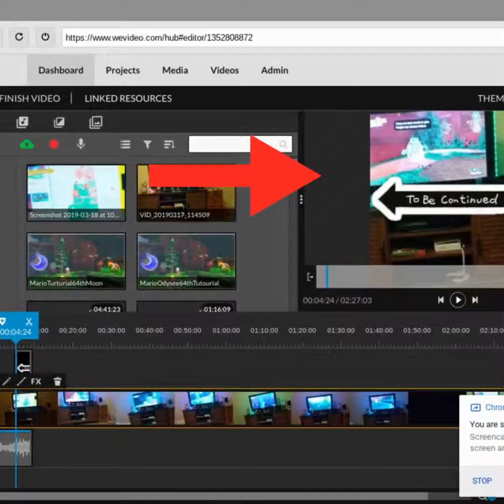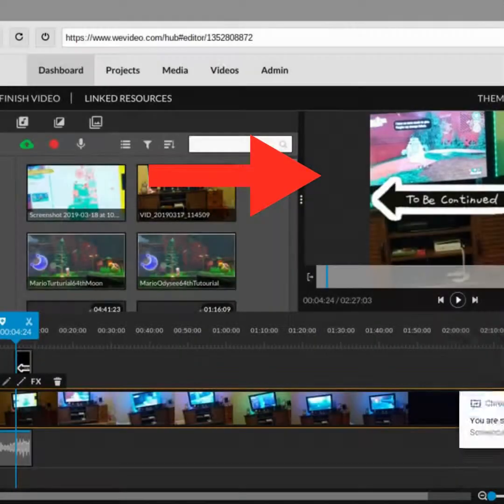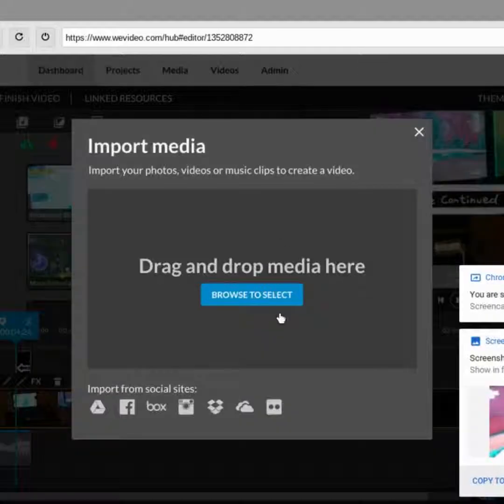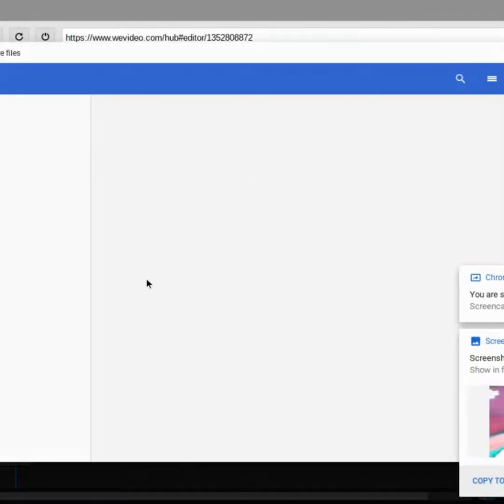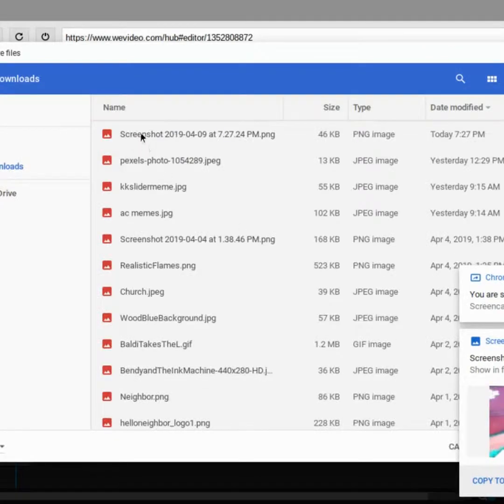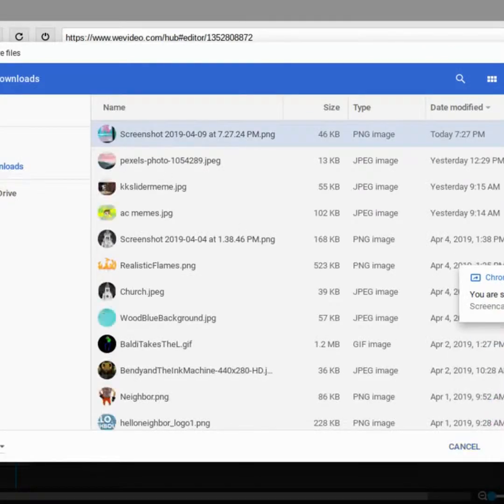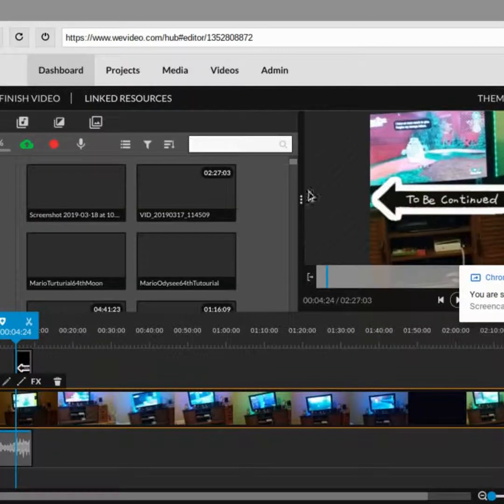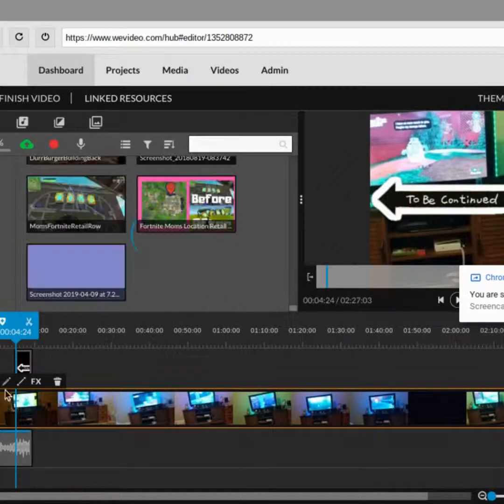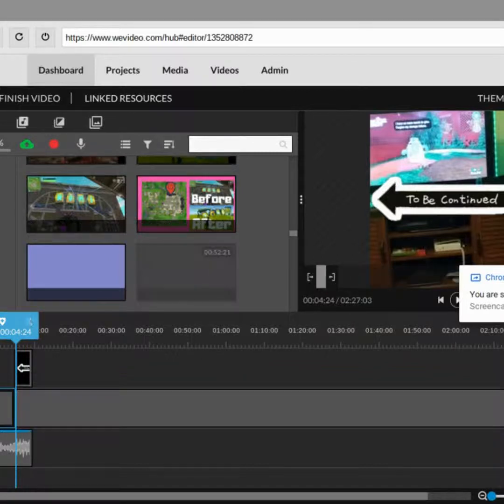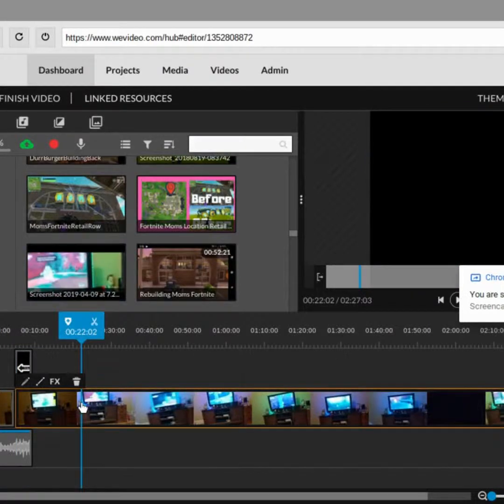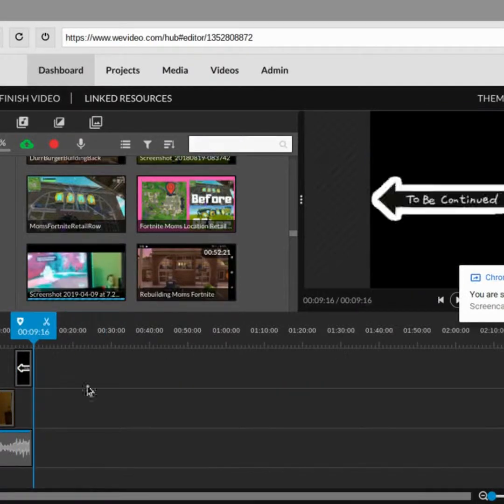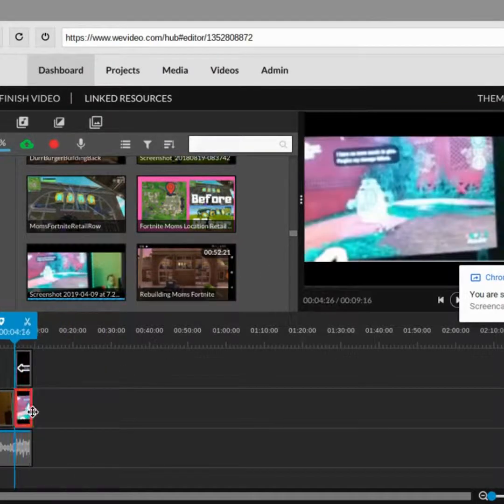So I'm just gonna real quickly take a screenshot. There we go. And then I'm going to upload that screenshot. And while we do that, I'm actually going to crop and not use the rest of the video.